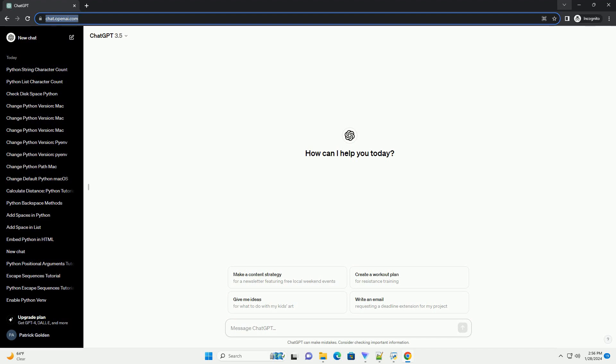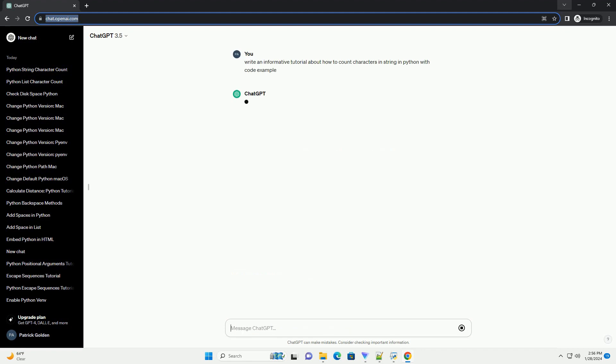Title: How to Count Characters in a String in Python, a Step-by-Step Tutorial.